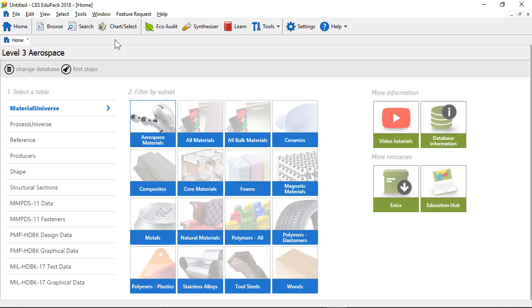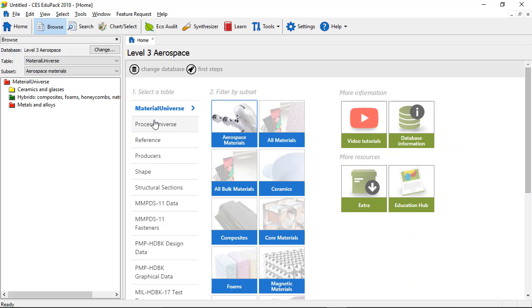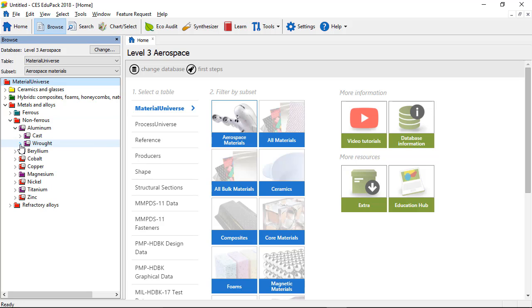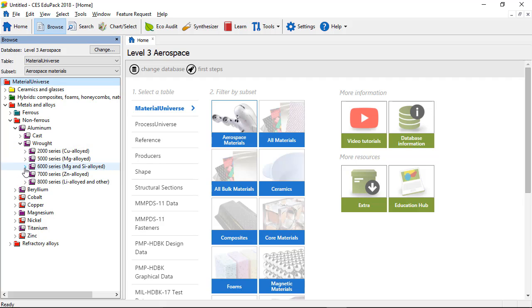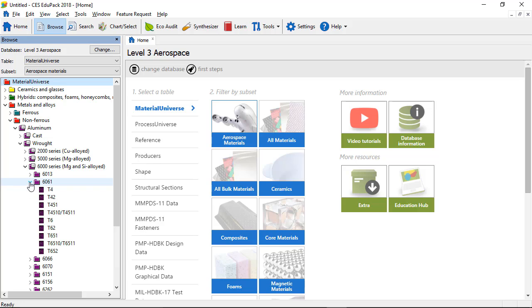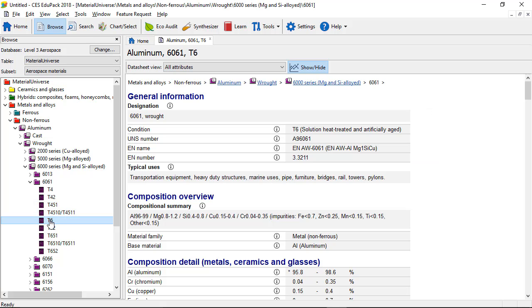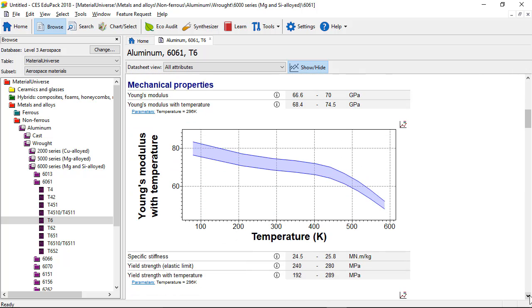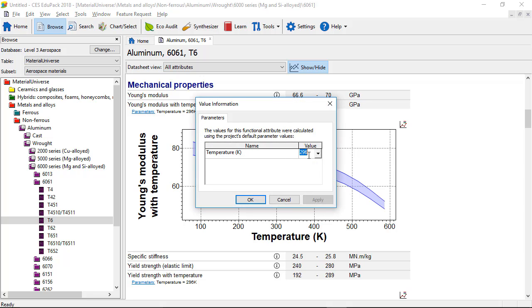Here in the aerospace edition, we have a subset of materials called the aerospace materials. These materials have information from the MMPDS database. So if we go, for example, to a wrought aluminium series 6061 T6, you can see that at this level there are more detailed records with composition information and more properties. Here you can see Young's modulus with temperature, currently displayed at room temperature. We could increase this to, for example, 350K, and the value here changes.